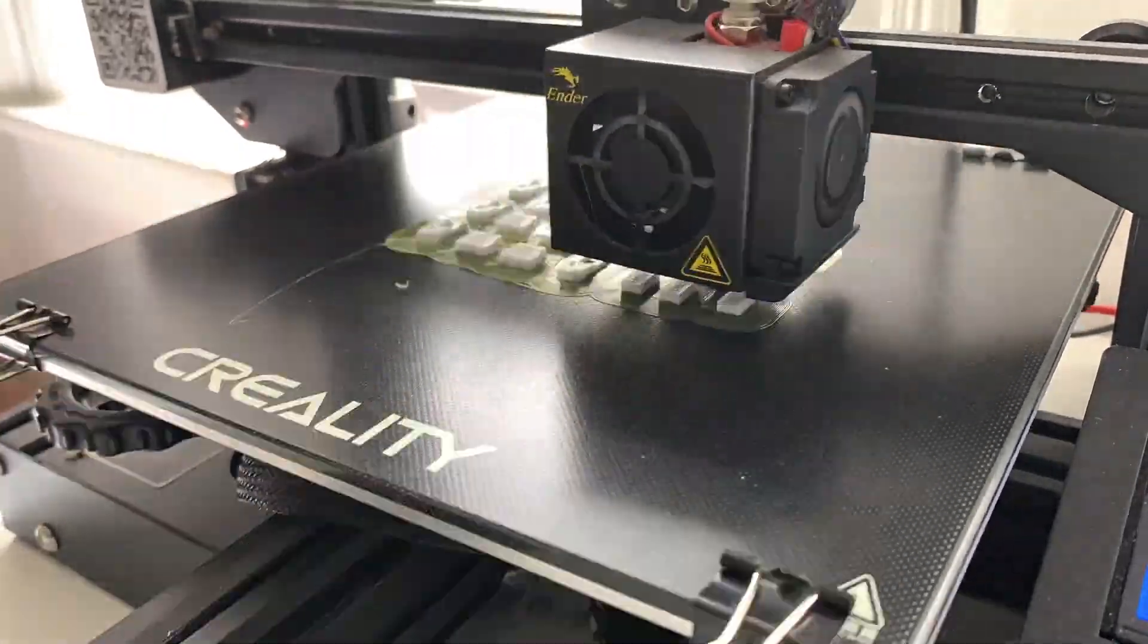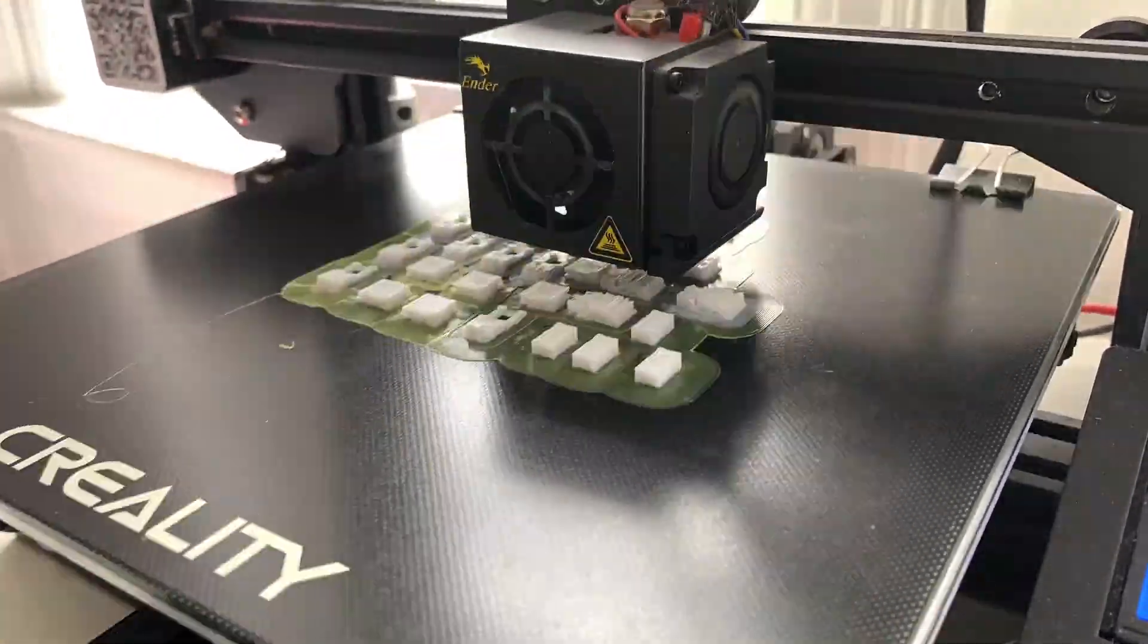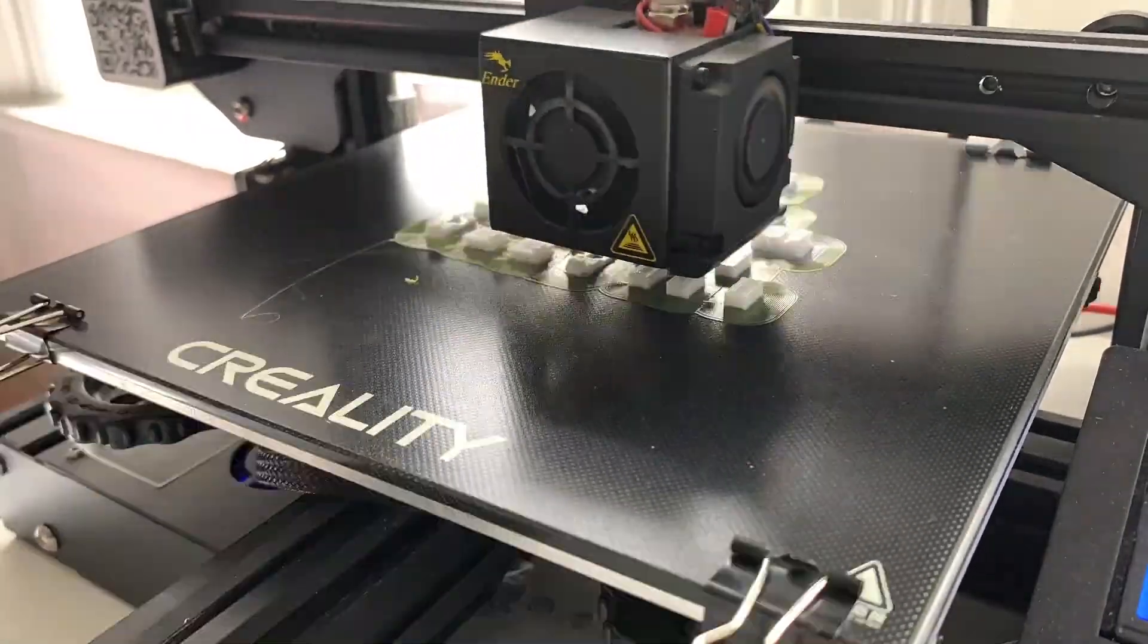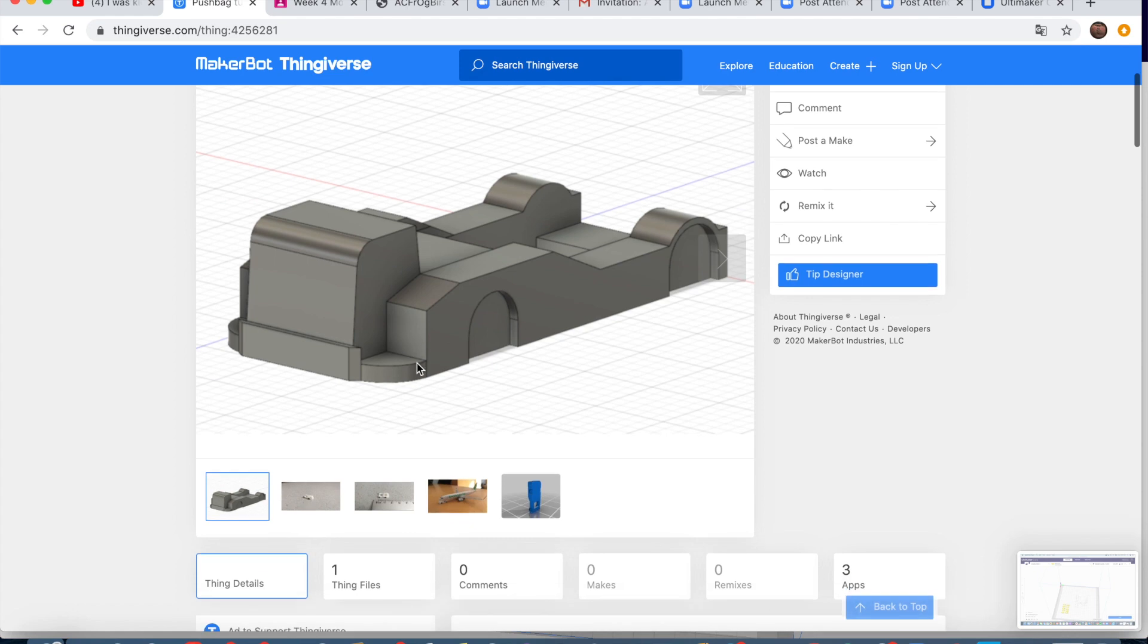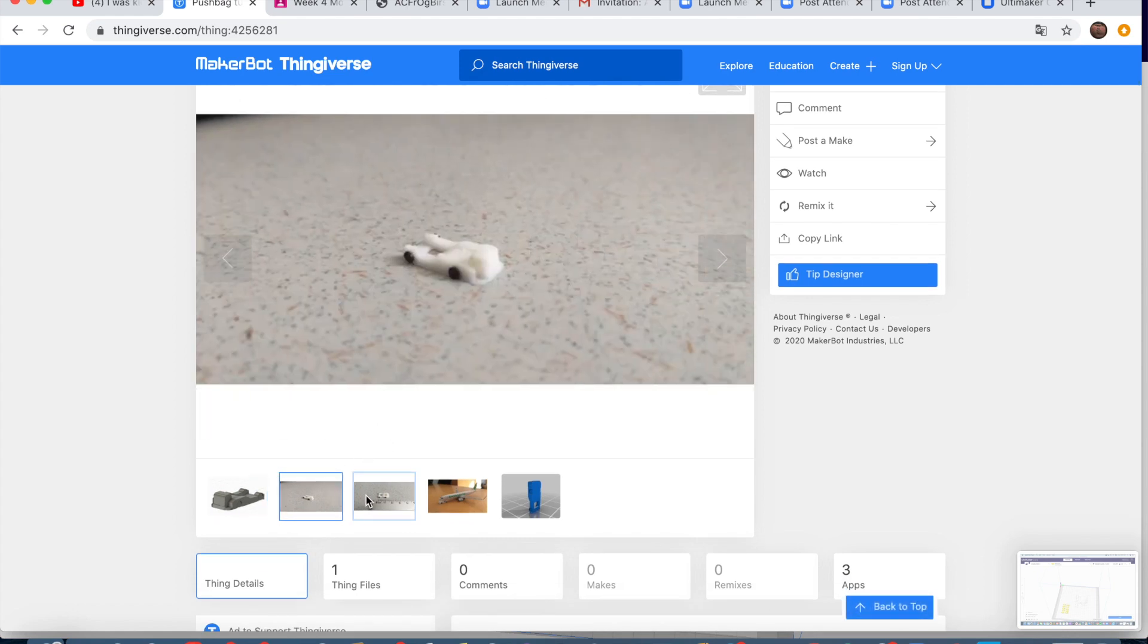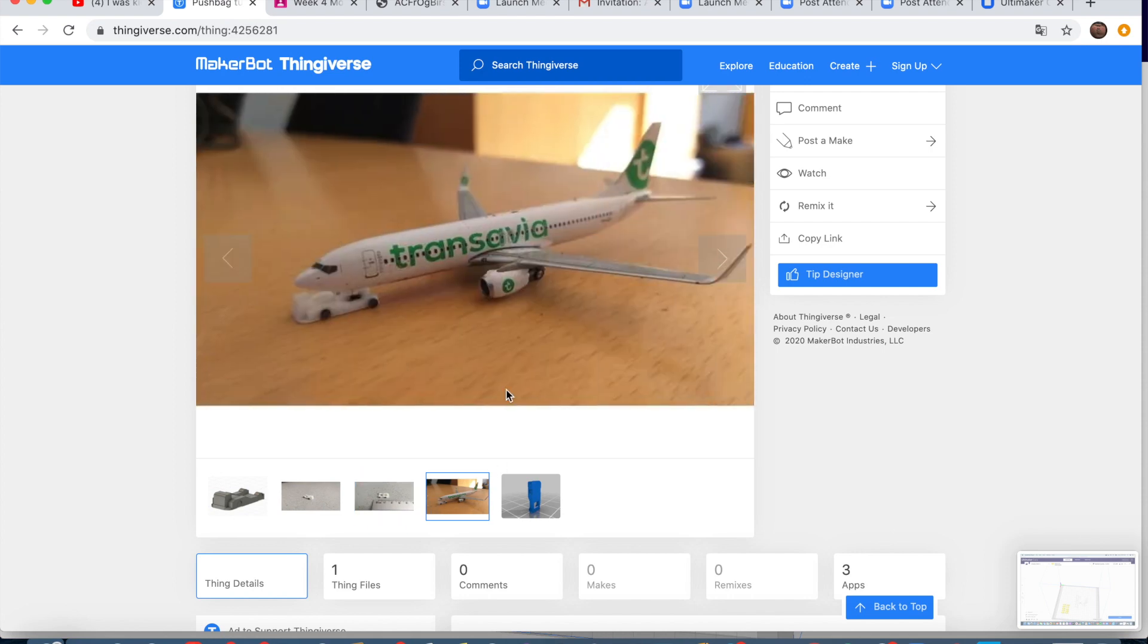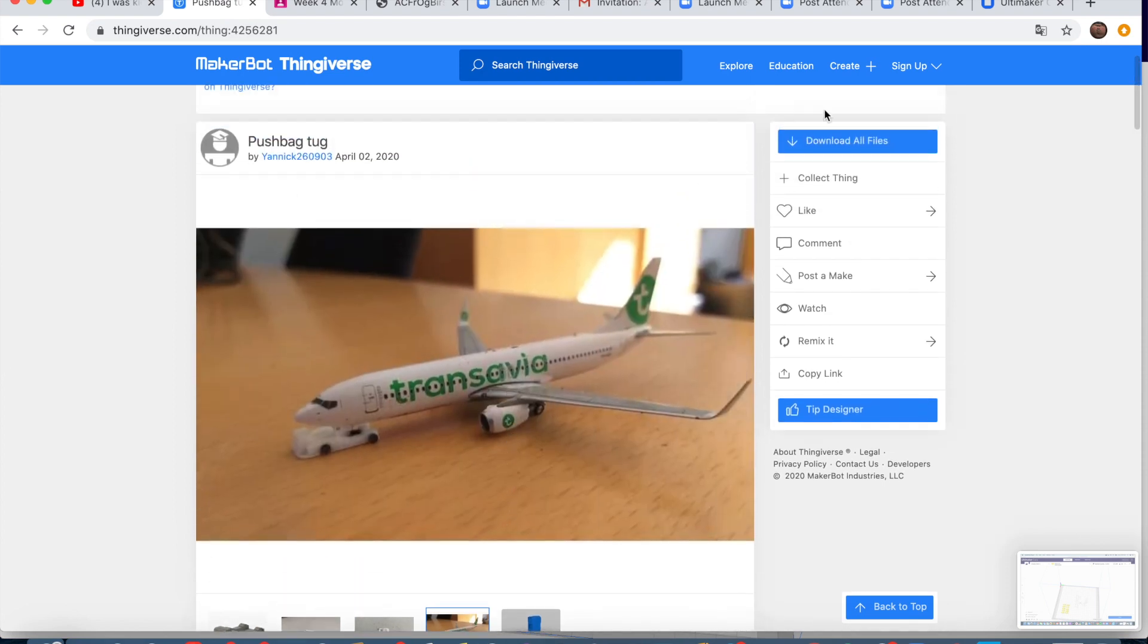I'm going to be going straight to Thingiverse, which is where I get files. So here we are at Thingiverse. I found a file that is going to be useful. I'm going to be printing this little pushback tug, and then you're going to want to go to download all files.